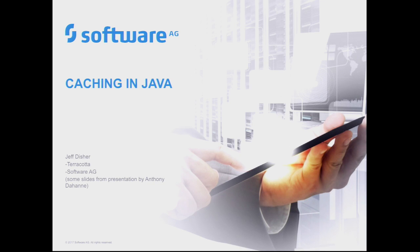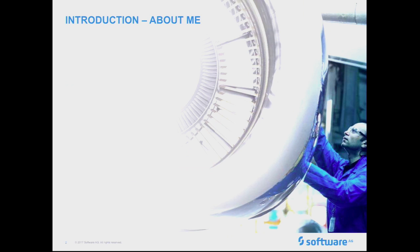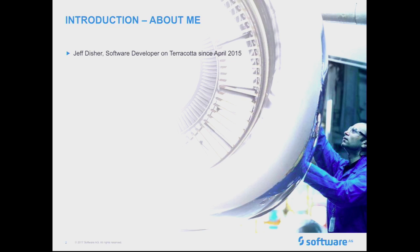Some of the slides for this are pulled from something one of my co-workers in Montreal, Anthony Dhani, did at a DevOps talk not too long ago, one of the ones in Europe. So anyway, just kind of quick background to what I'm doing. I've been working for this company, for Terracotta, since April 2015, so about two years now.